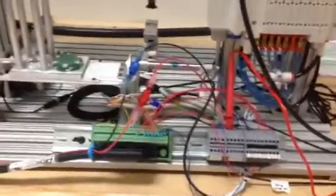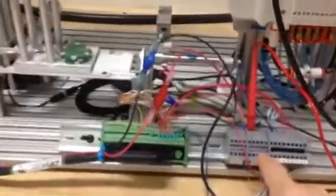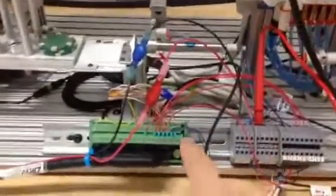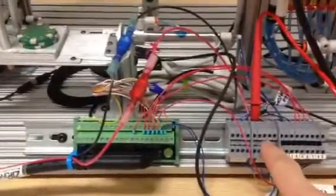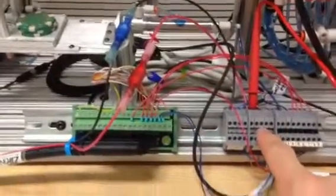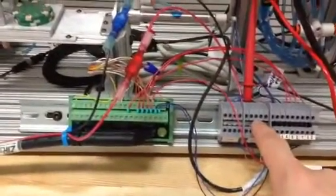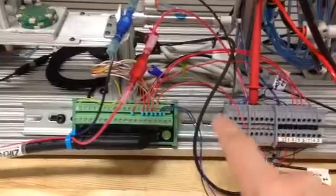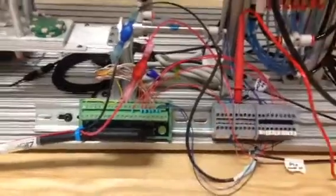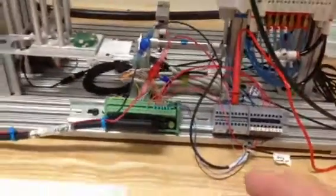So we just finished up checking the resistance of all the inputs and outputs to the power supply, making sure there's no dead short, that there's some resistance on each circuit. Now we're going to power it up.